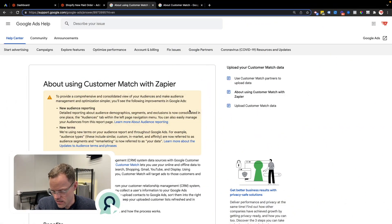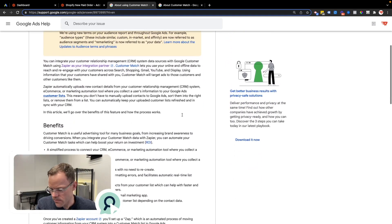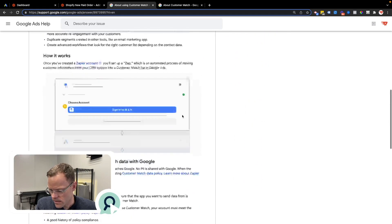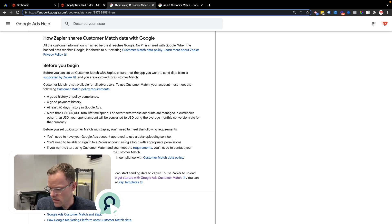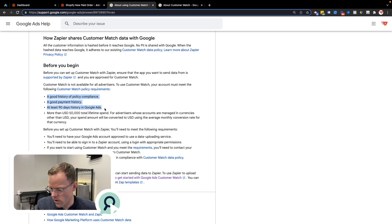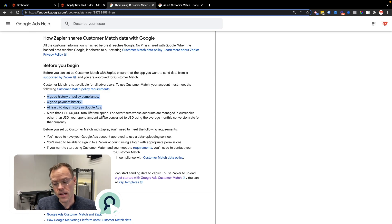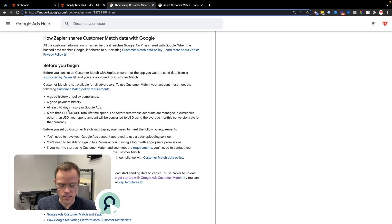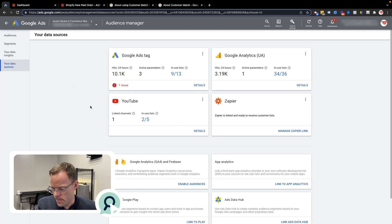I'll jump into the help article on this — this is not available to every Google Ads account. You actually have to have spent a lifetime total of fifty thousand dollars on the Google Ads account and you need to meet these other requirements as well. If you don't meet those requirements, you'll have to wait until you pass those milestones before you can use this integration.